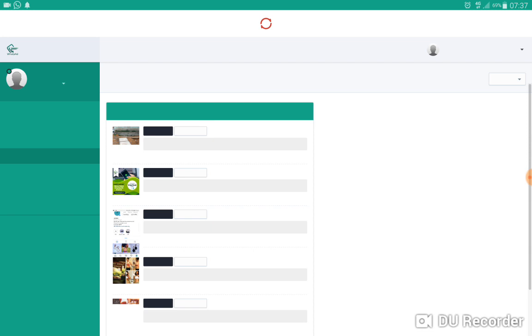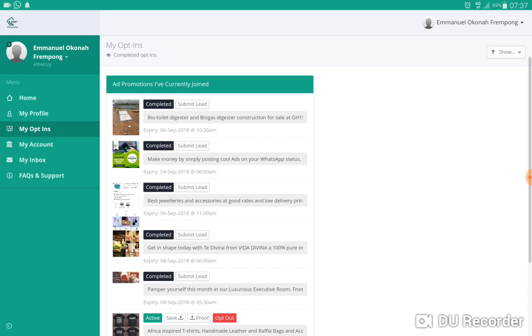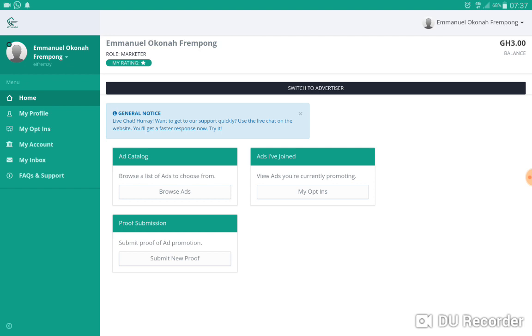Once it's loaded we get to our home page. When you come to the home page, this is what you're gonna see, and then you will click on browse ads.